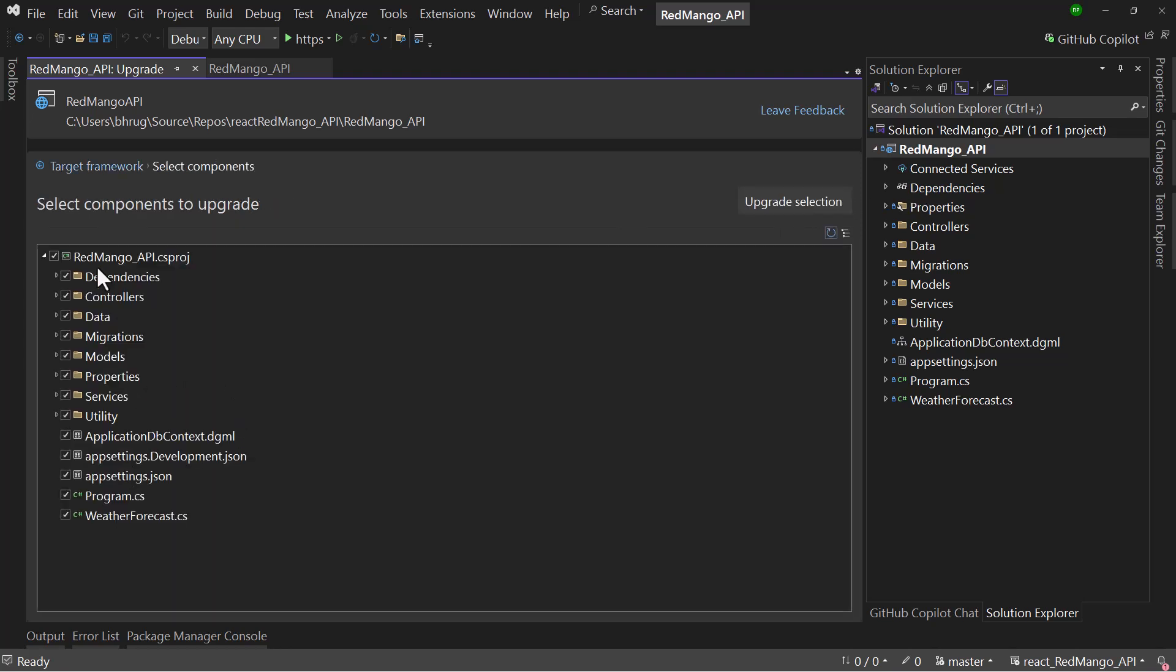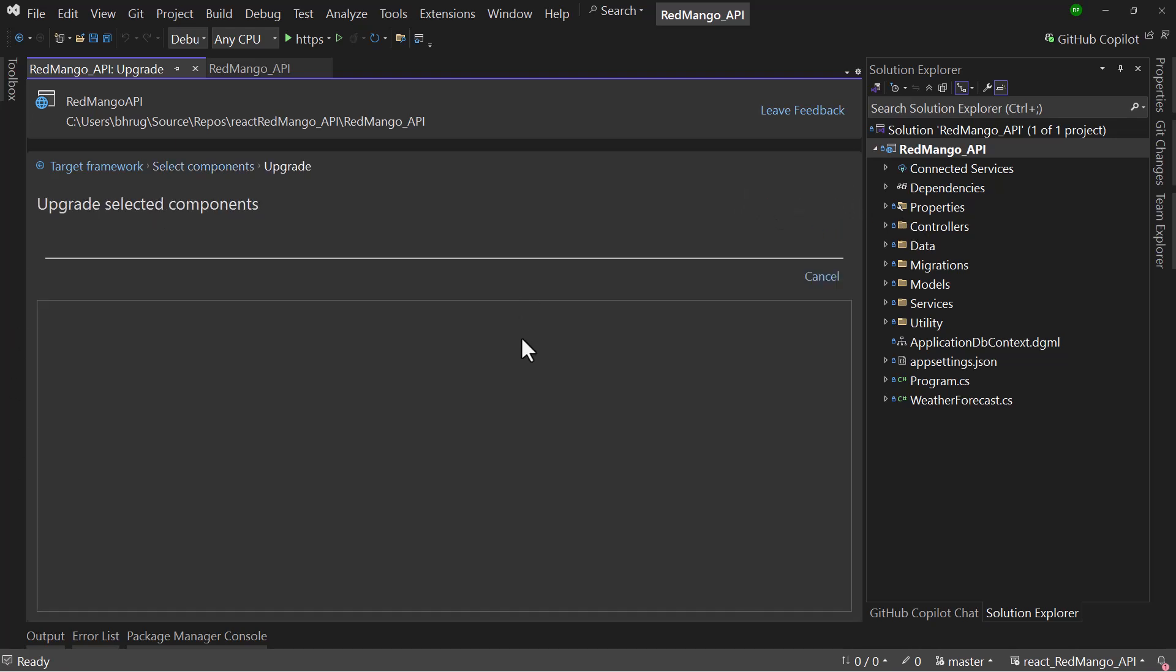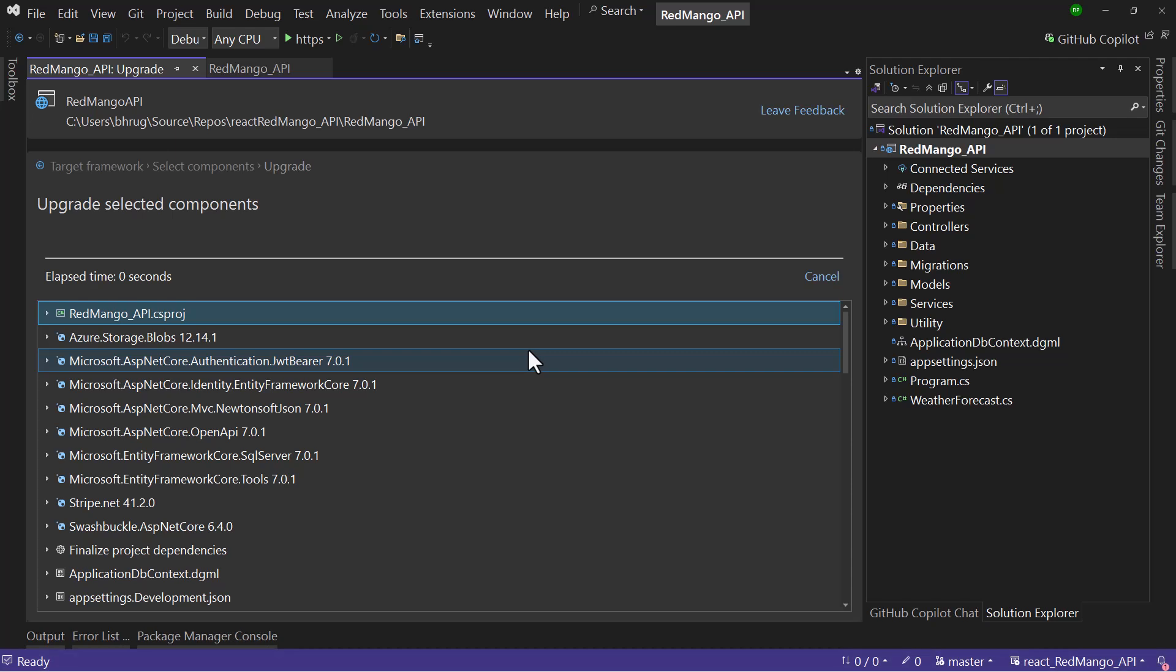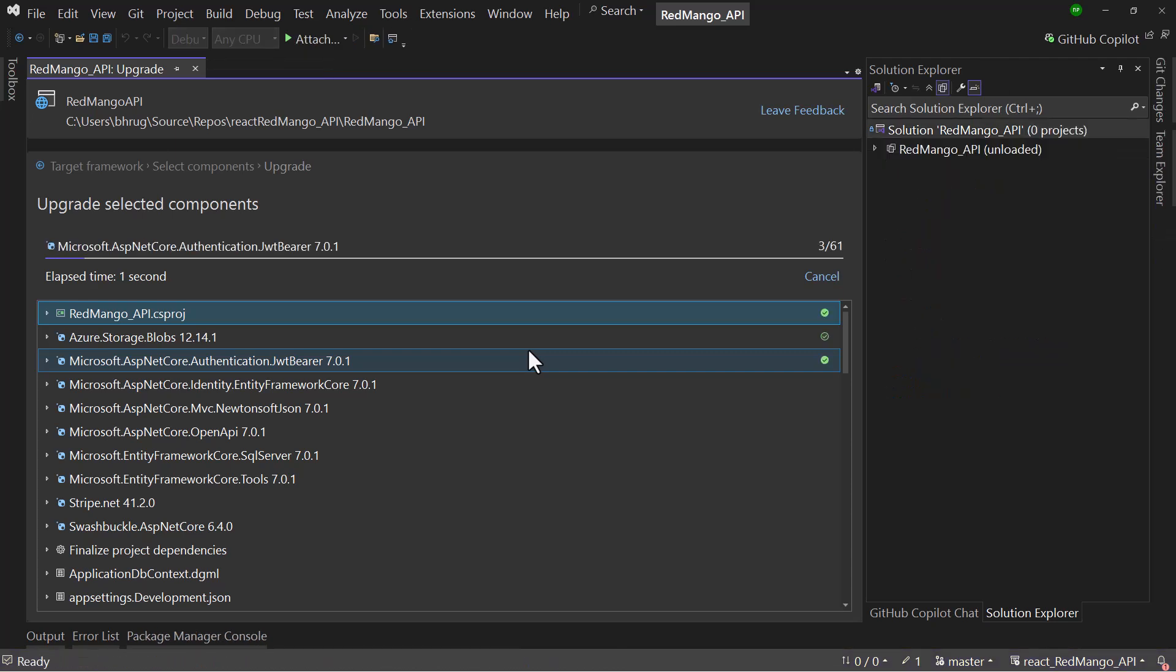And select all the projects. If you have some components that you do not want to upgrade, you can unselect that as well. With the selection here, we will hit Upgrade Selection. And let me see what happens.